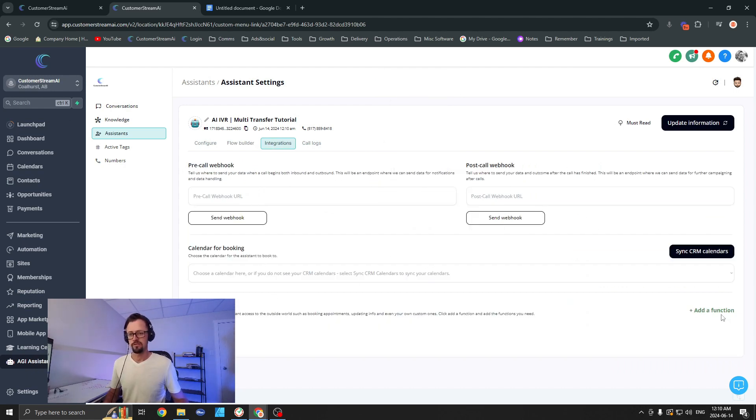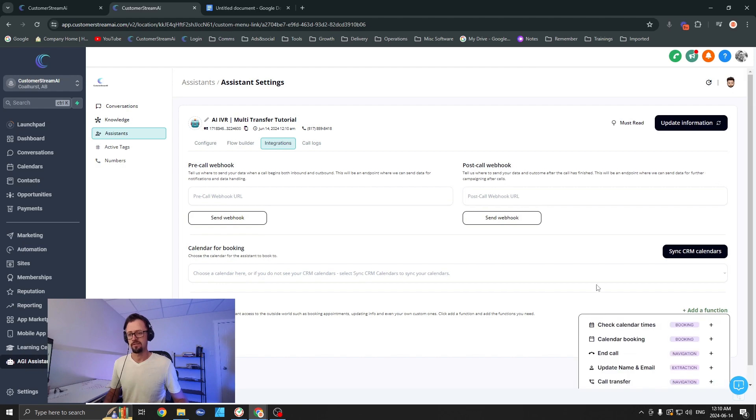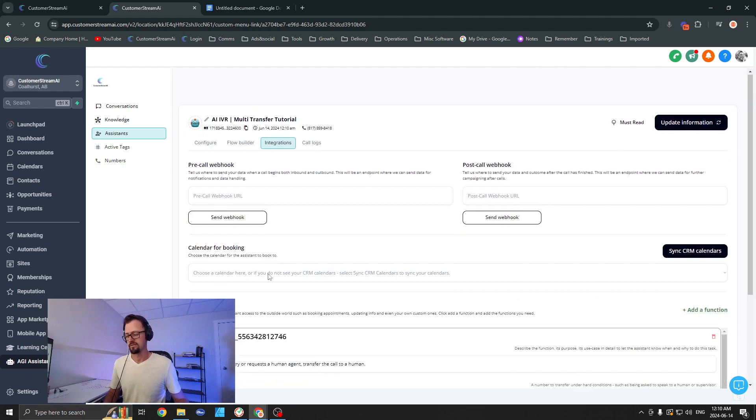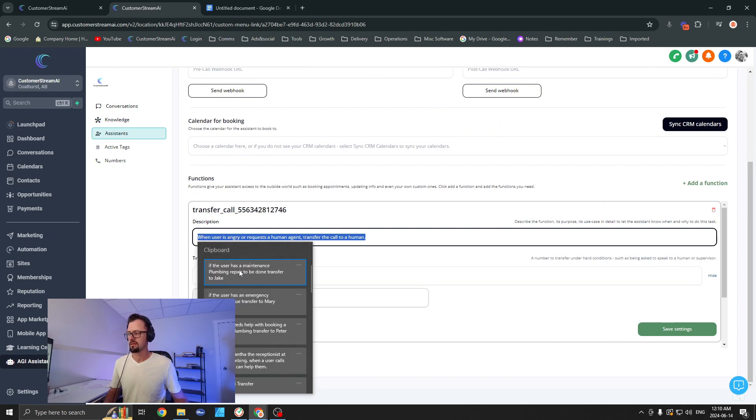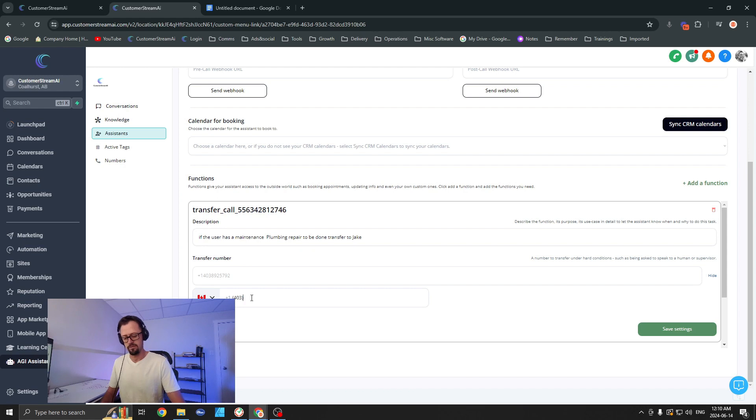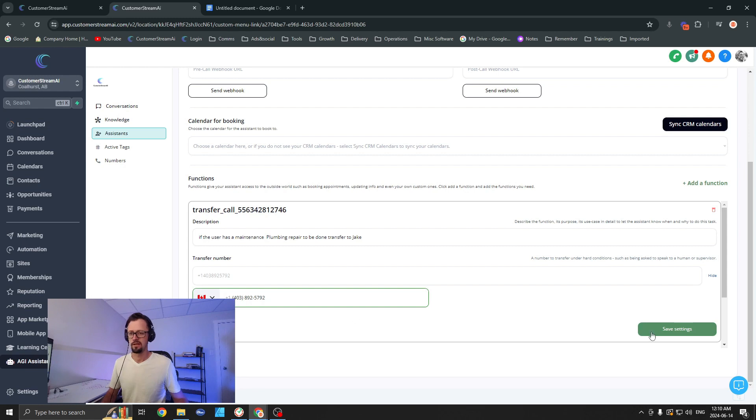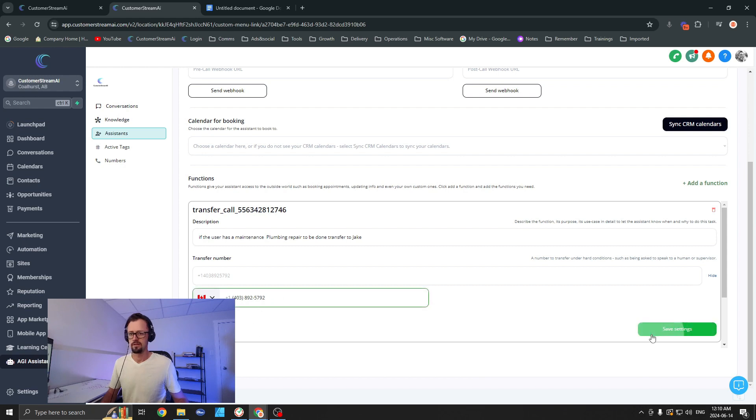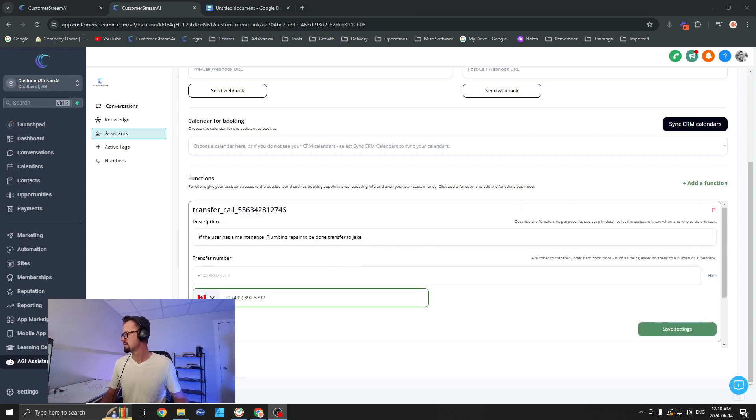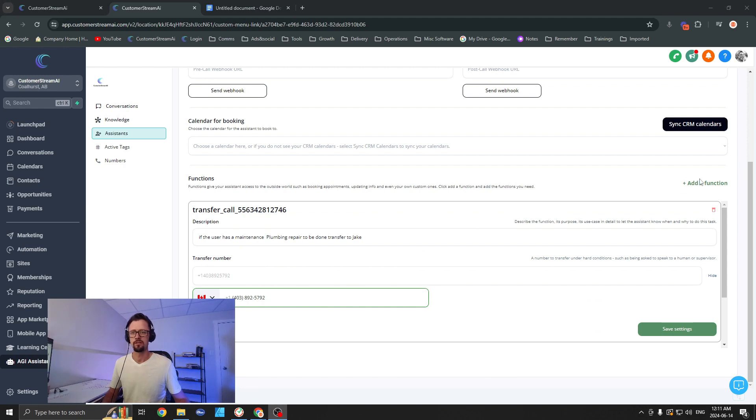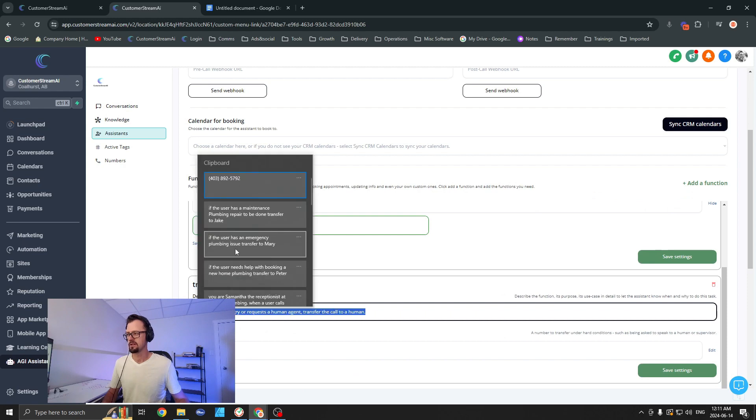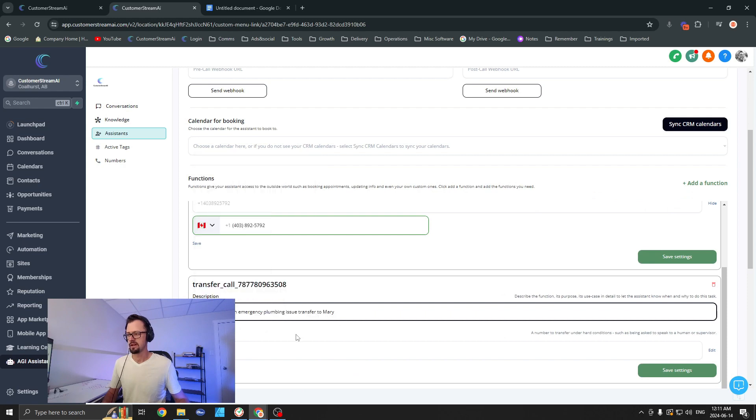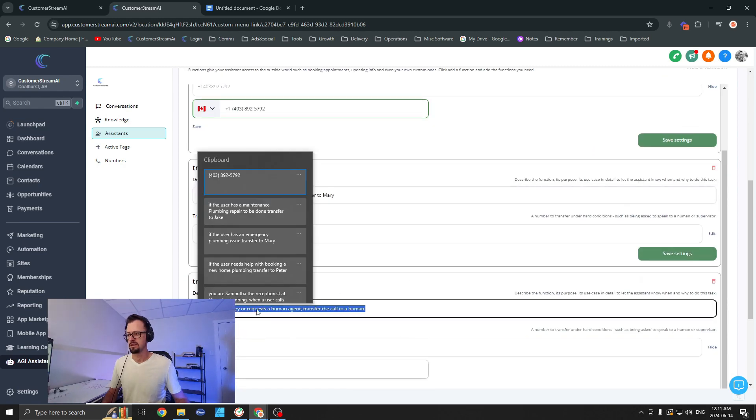Now let's go over to flow—not the flow builder, we won't touch that. This one is way too simple for what we're doing here. Let's go over to the functions and add the function call transfer. Now over here, what we're going to do is put in the details. So for Jake, we're going to give him the phone number. Hit save and save settings. Are you going to give me a problem? Well, that's a little strange.